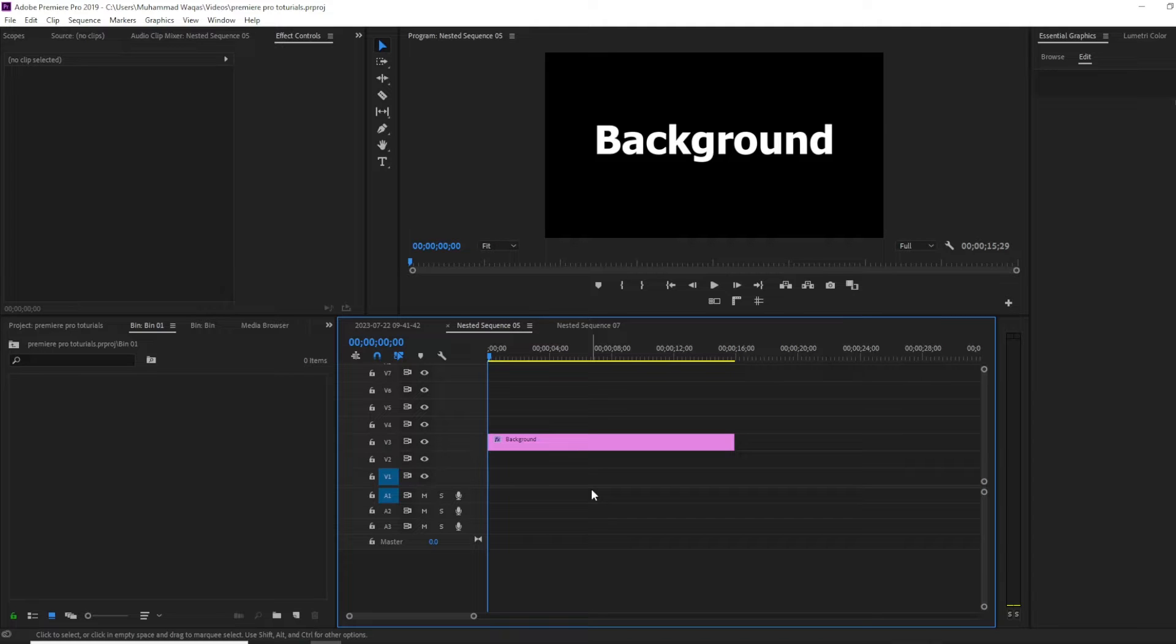In this video I'm going to show you how to add background for your text in Premiere Pro.